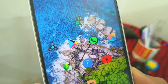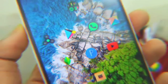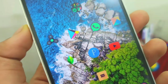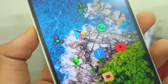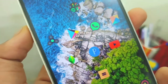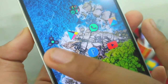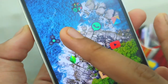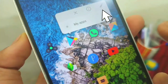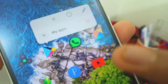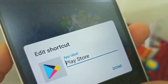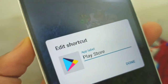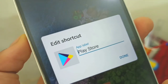Now we are in the Play Store section of the phone. We will press the application node, then press the option here on the left side.